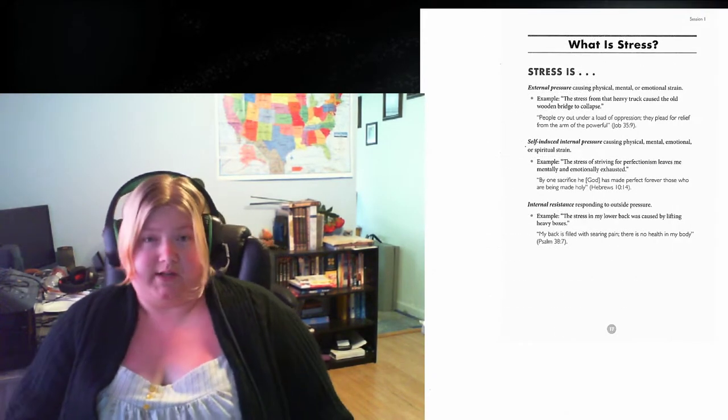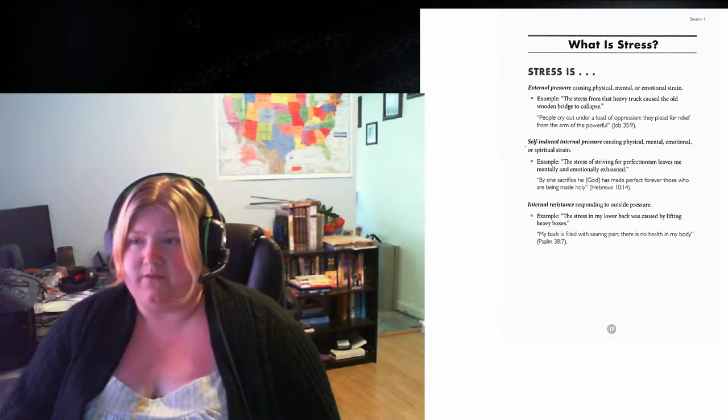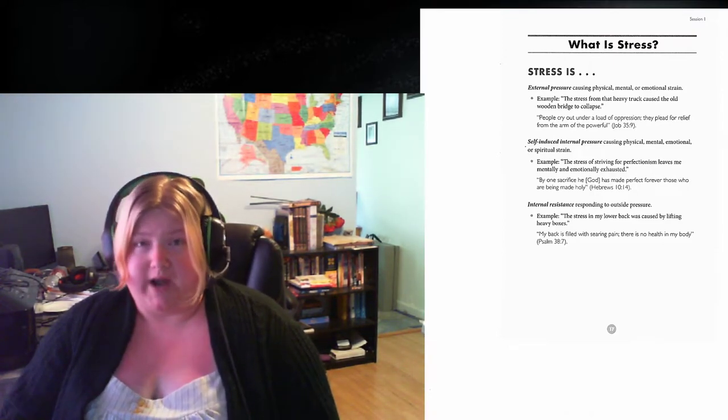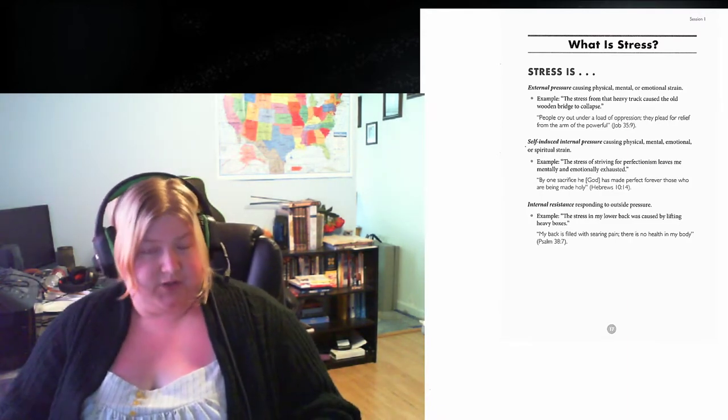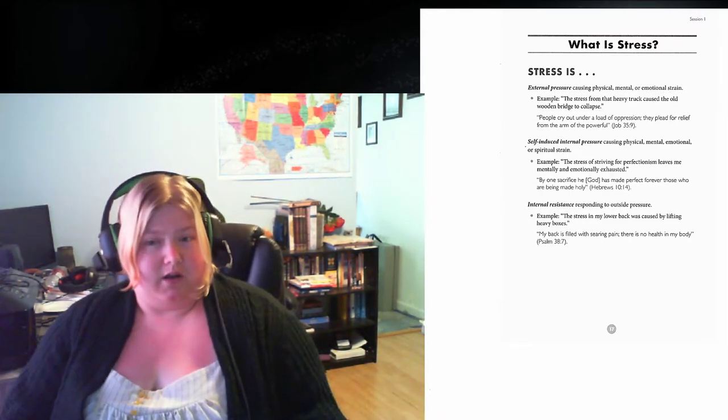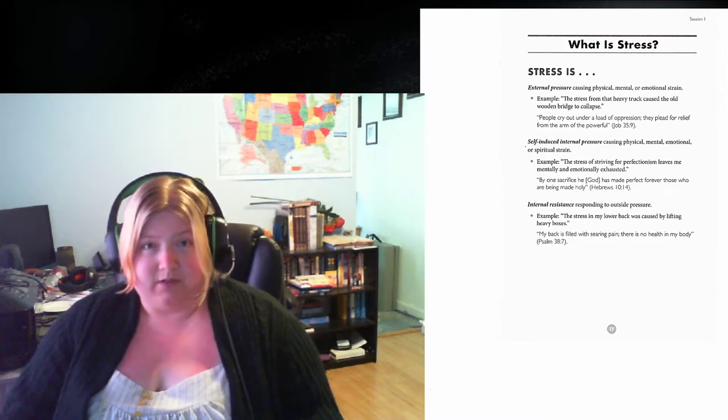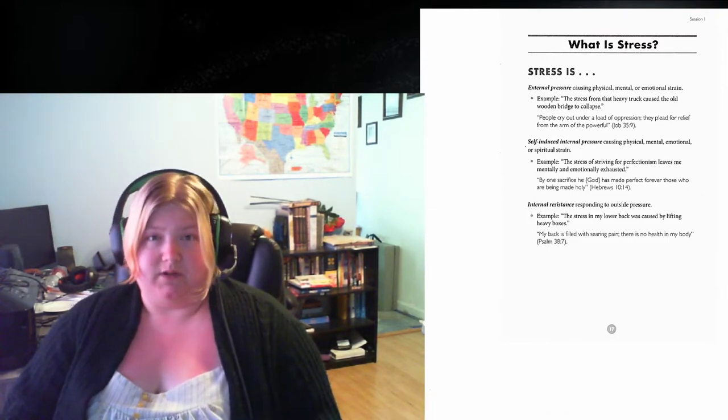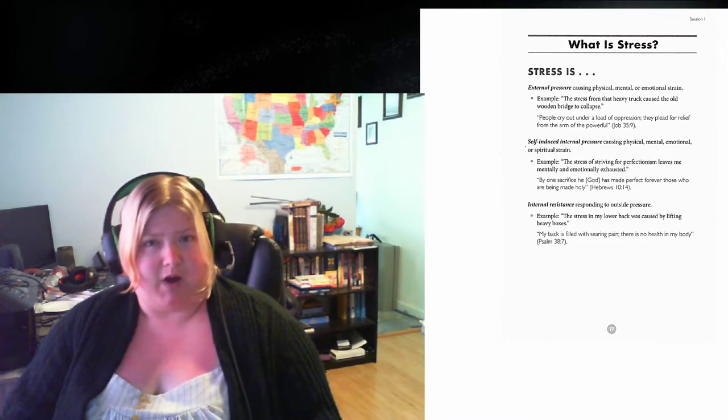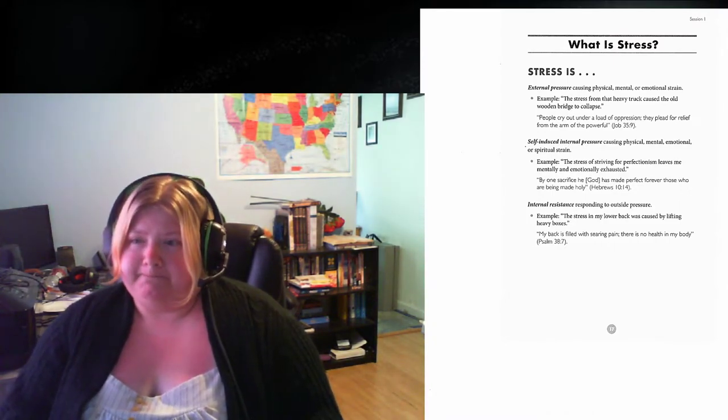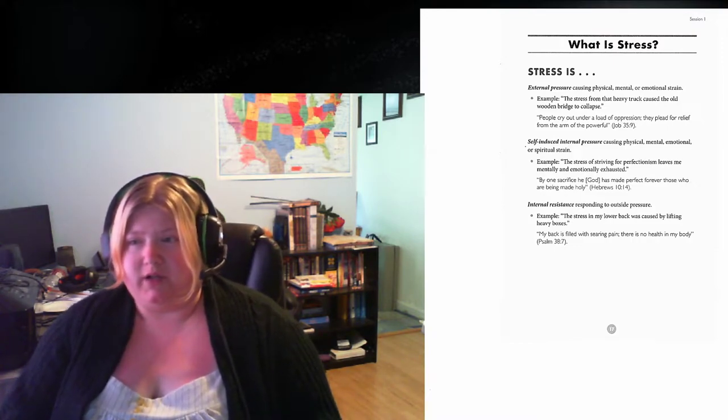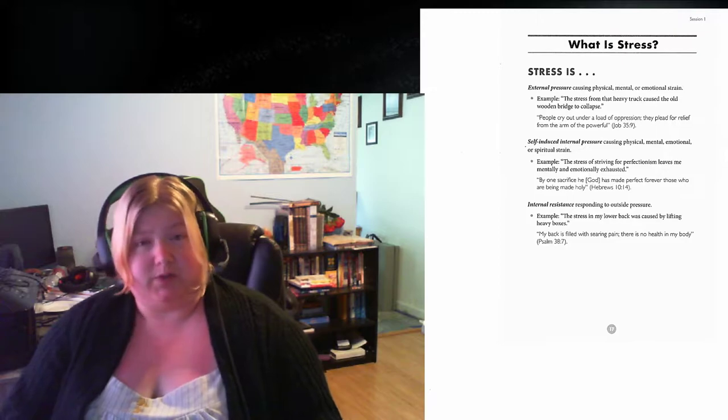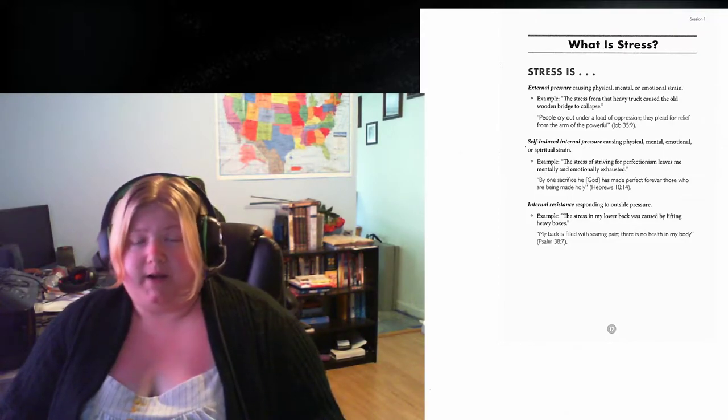Let's define stress. Stress is external pressure, causing physical, mental, or emotional strain. Like when Paul was stoned, shipwrecked, beaten down, whipped, you name it, that is very stressful, especially to someone's body, mind, and soul. Self-induced internal pressure, causing physical, mental, or emotional, or spiritual strain.